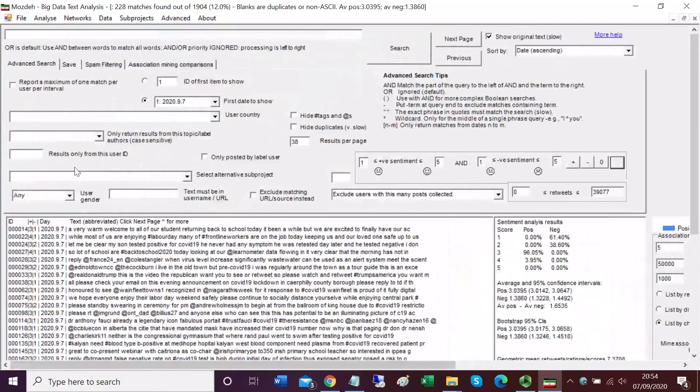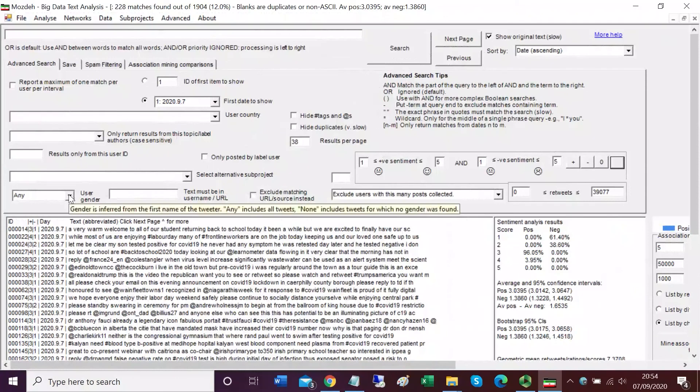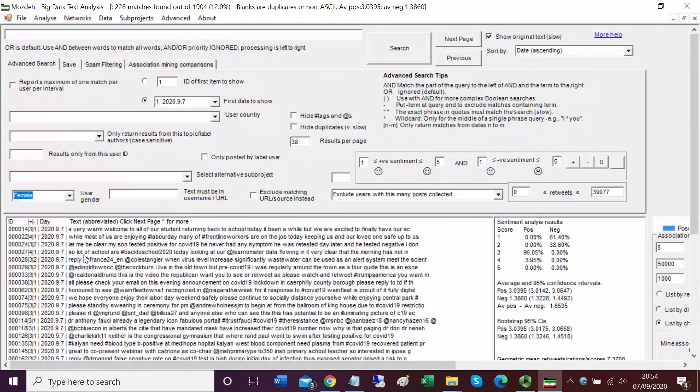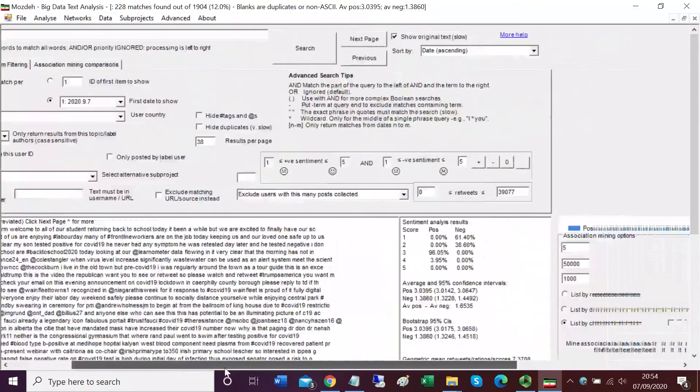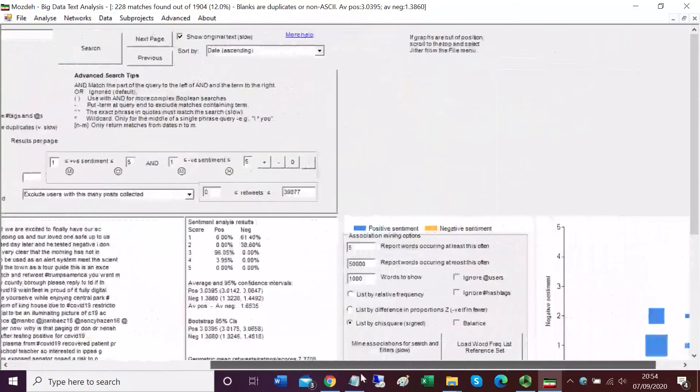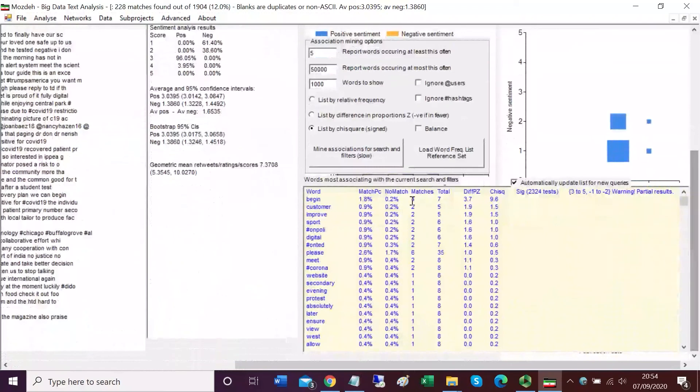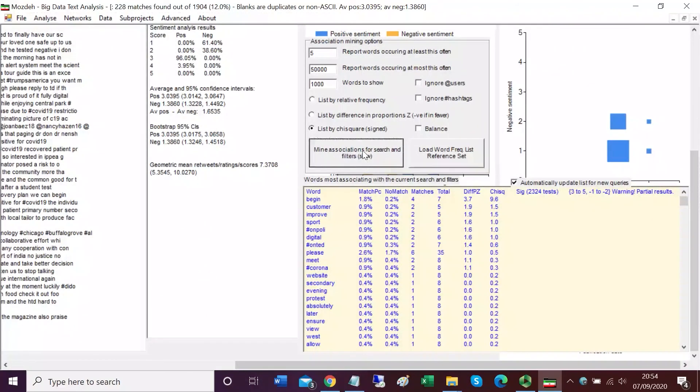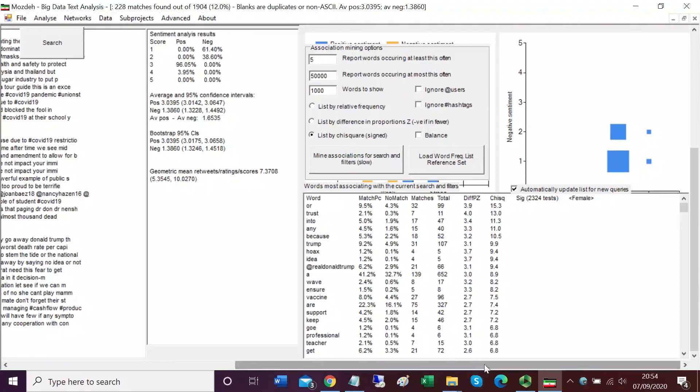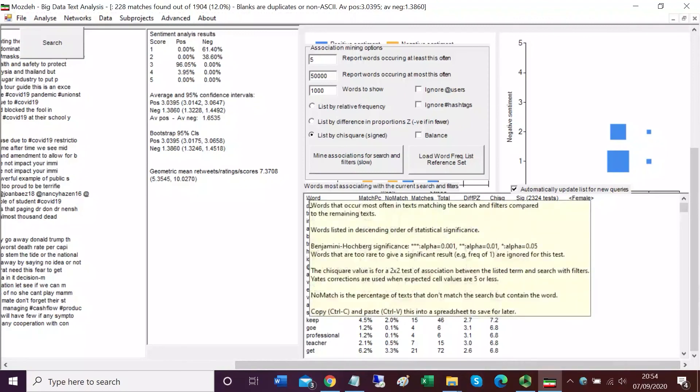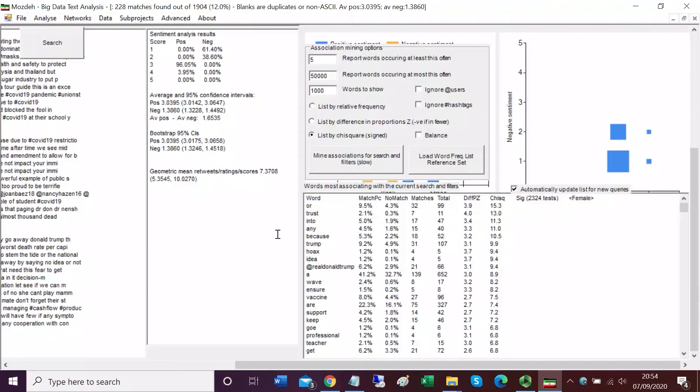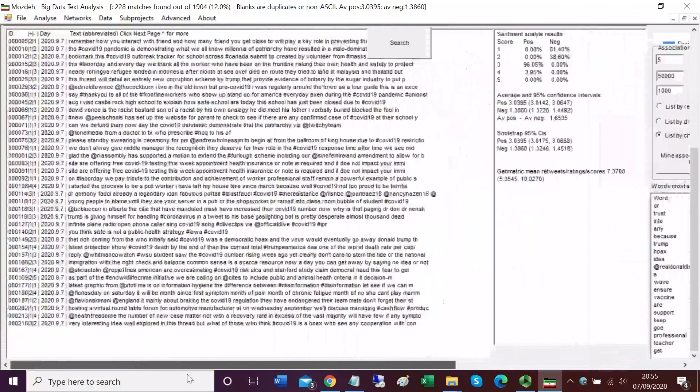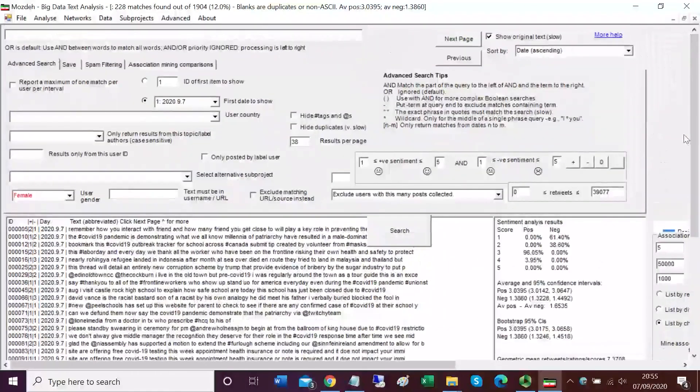One more thing I'd like to do is illustrate the word frequency option. I'm going to select female again as the filter and scroll over to the word association mining button. Mine association for search and filters. This is now going to find words that are more used by females than the remaining users in the data set. The top word is or, that's a strange one. The second word is trust. If you look at trust, 2.1% of the female authored tweets contain the word trust compared to only 0.3% of the remaining tweets, which is why it's classified as a female associated word.